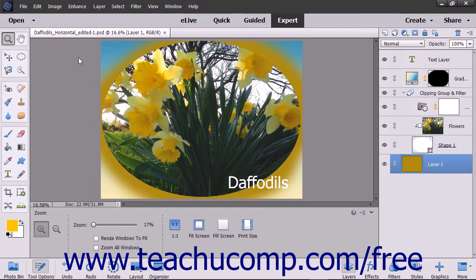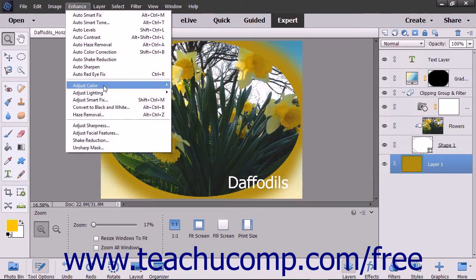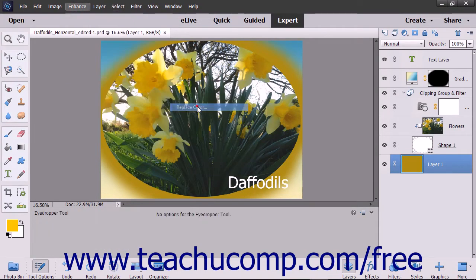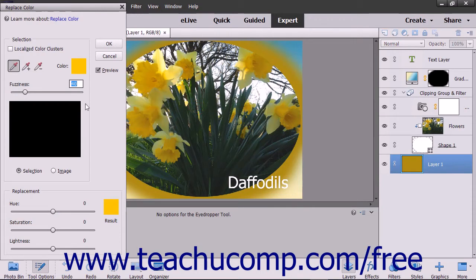First, select Enhance, Adjust Color, Replace Color from the menu bar. In the Replace Color dialog box,